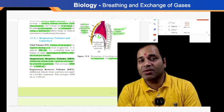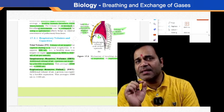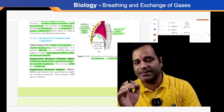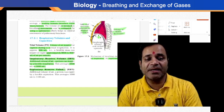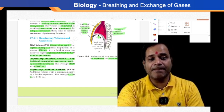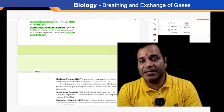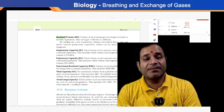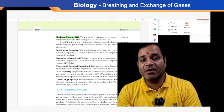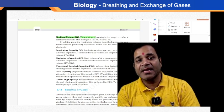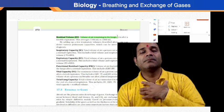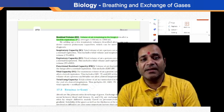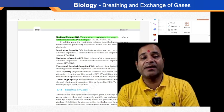Expiratory reserve volume, or ERV, is the additional volume of air a person can expire by a forcible expiration — the average is 1,000 to 1,100 milliliters. Residual volume, or RV, is the volume of air remaining in the lungs even after a forcible expiration — approximately 1,100 to 1,200 milliliters.